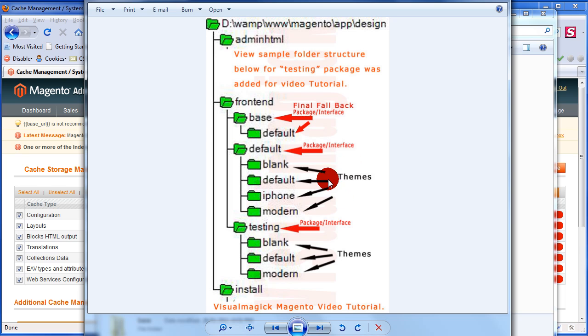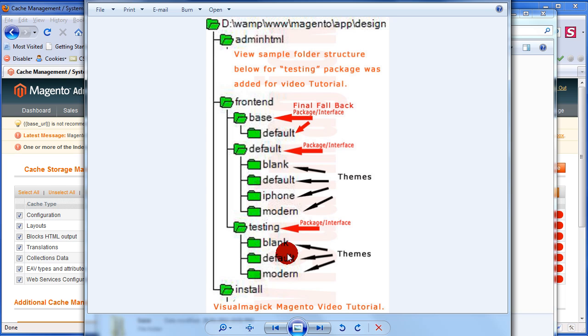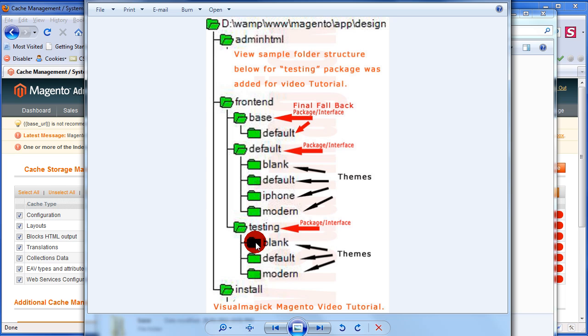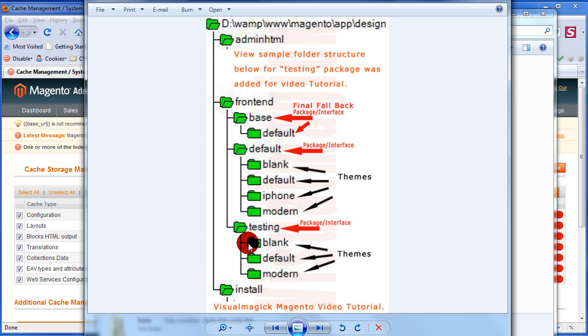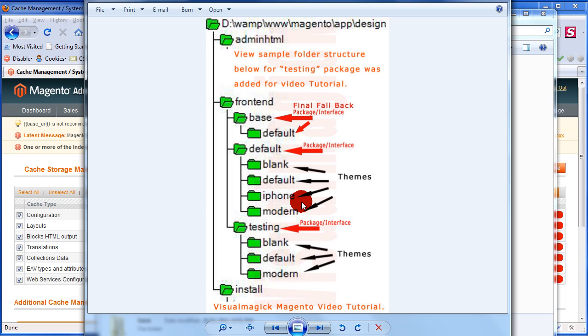That'll be more clear when I switch over to the skin side. This testing theme won't be in the default install of Magento. I just created a new theme called testing and created a default folder, put all my layouts and template files in there. And created a blank theme which is actually part of the default install as well of Magento. This is just a variation of these other themes. The idea behind it is the themes should be all identical, very similar, but with small variations. That's the philosophy behind this package interface theme setup in Magento.